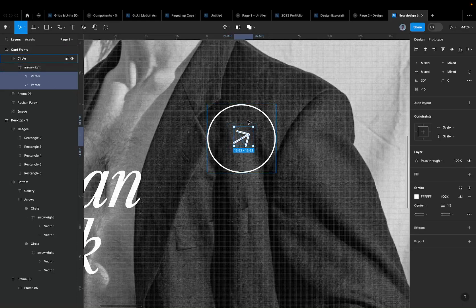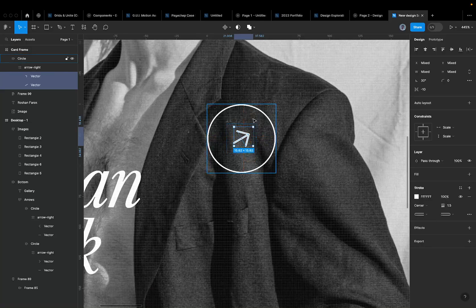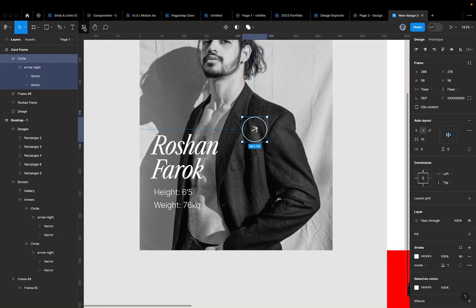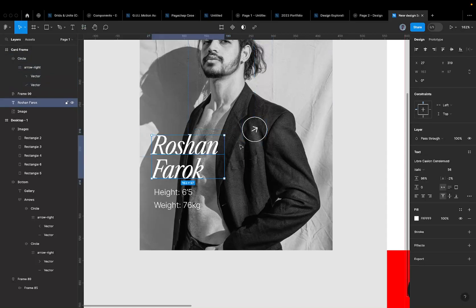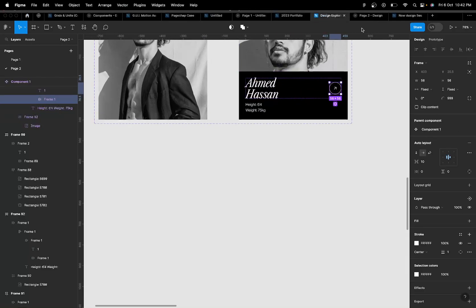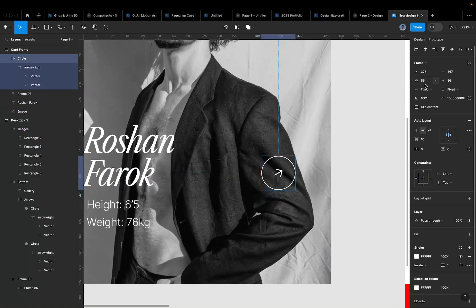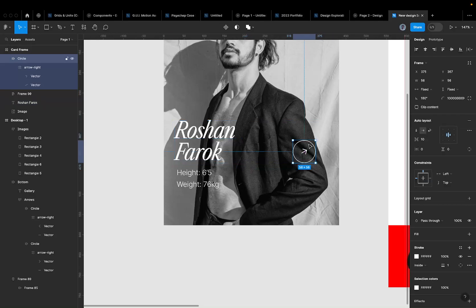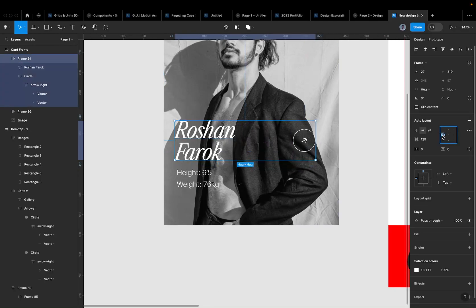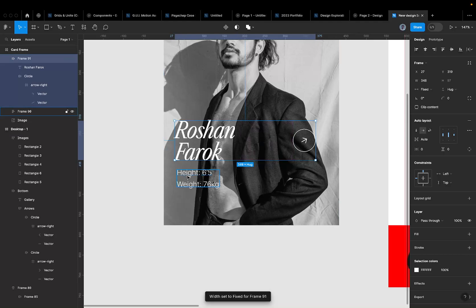The icon is now pointing diagonally. I could source a diagonal arrow directly from Lucide Icons but this is faster. I'll scale it down to 56 to match the other icons. Now I'll auto layout the header name text and the diagonal icon together, and set the spacing between them to Auto so they're distributed across the container.